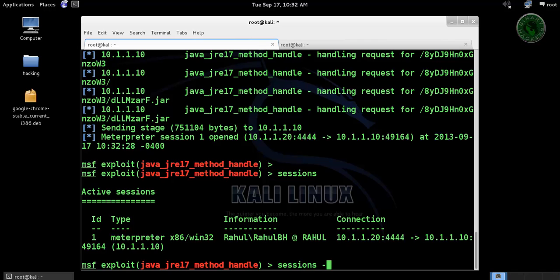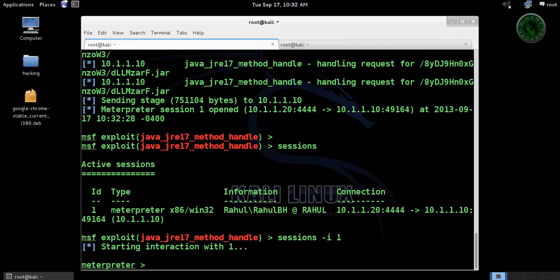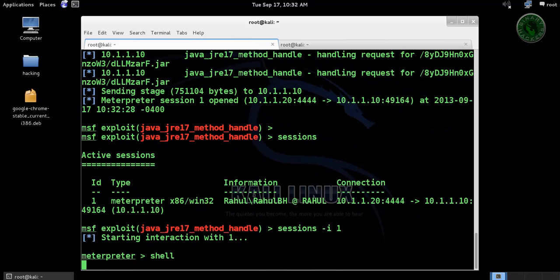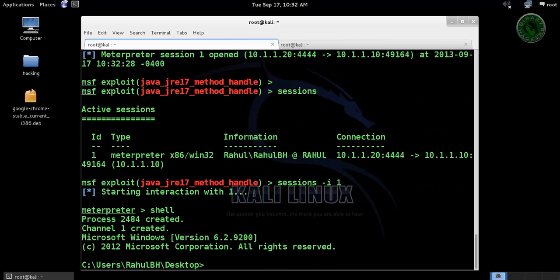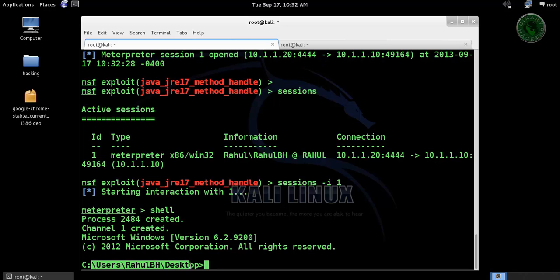And this is our cmd shell command. This is how to hack Windows 8 using a Java applet method handle.